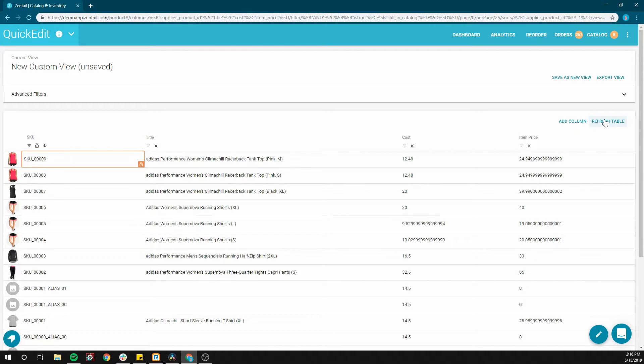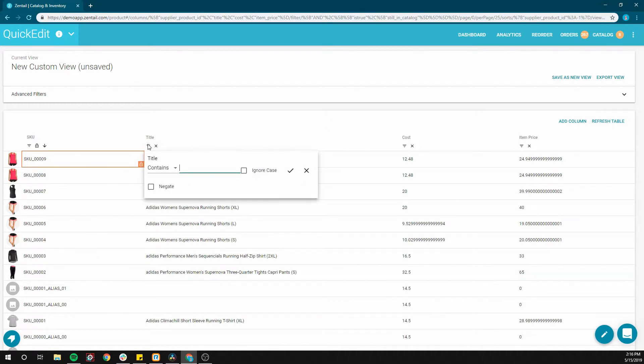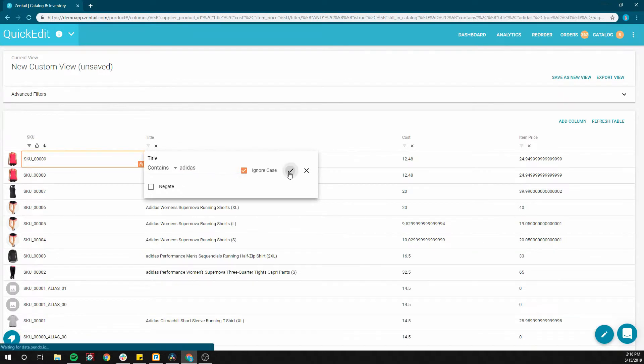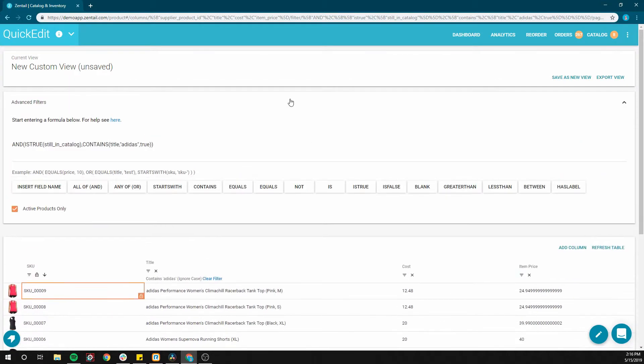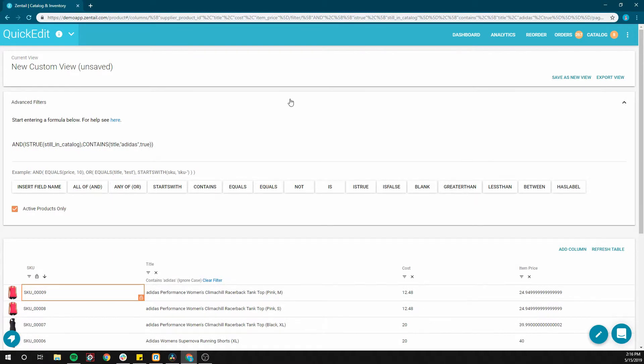The filter icon below each column header can be used to filter each column respectively. Advanced filters located just above let you go even further and allow the input of equations directly. This area will also show the resulting filtering logic created by using the simpler filtering UI.